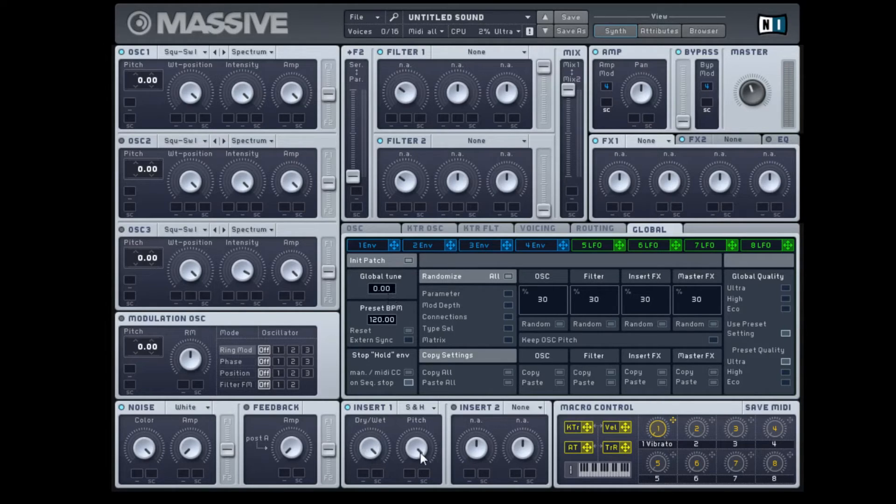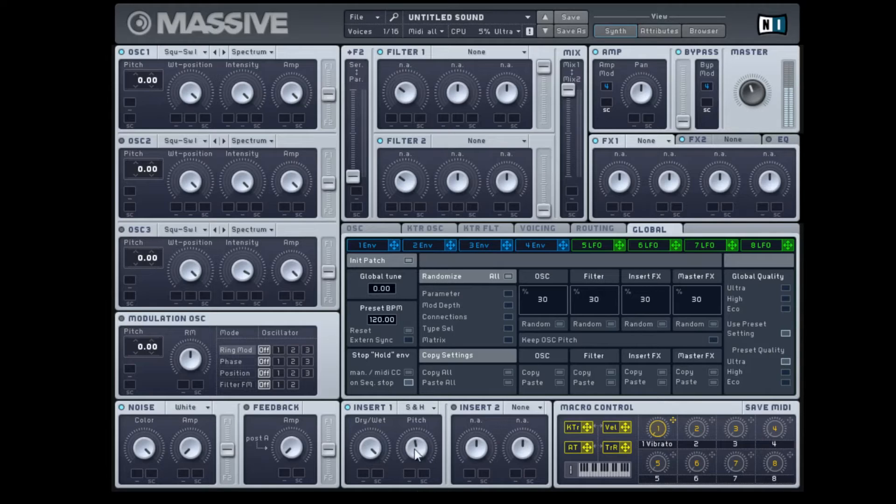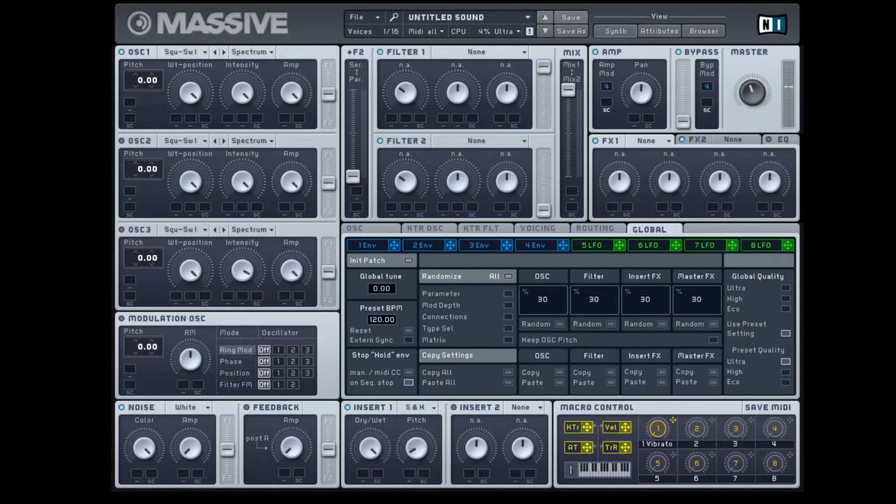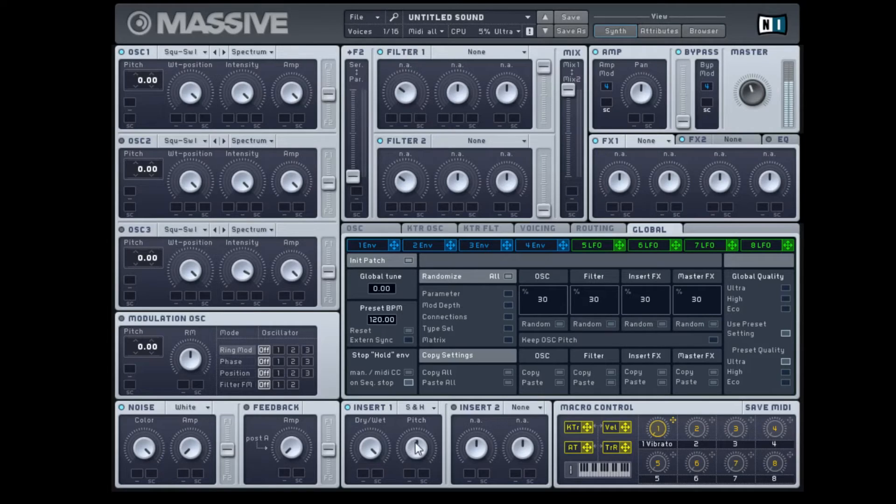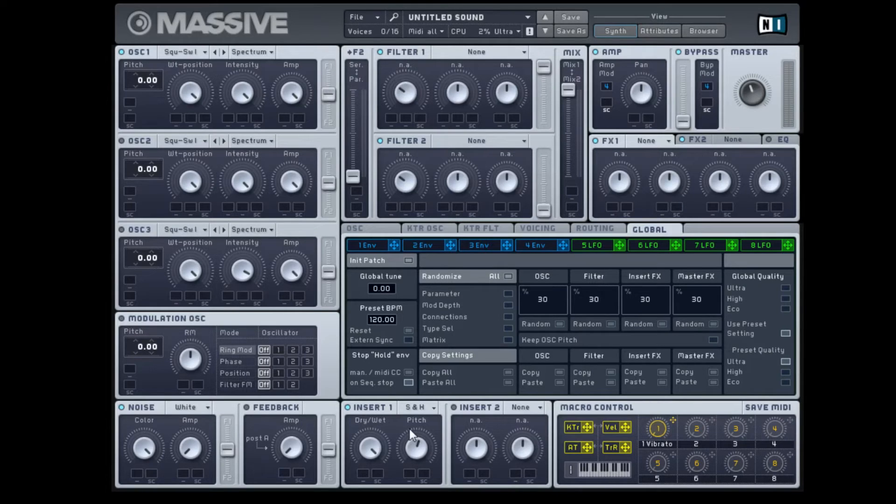Now if we turn this down the samples will get farther and farther apart. And you'll notice there's some in-betweens here. It sounds like it kind of slows down and it speeds up. This is because of oscillations.